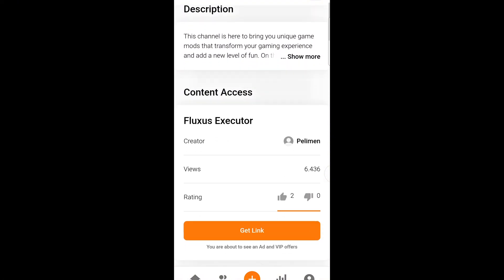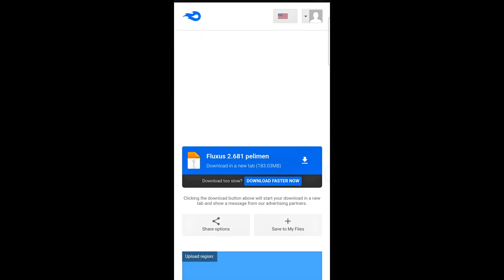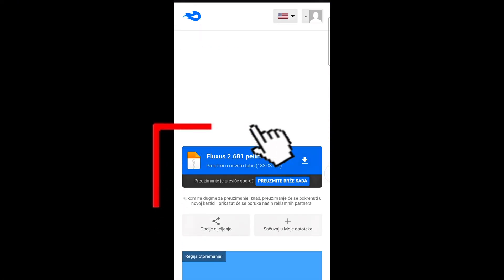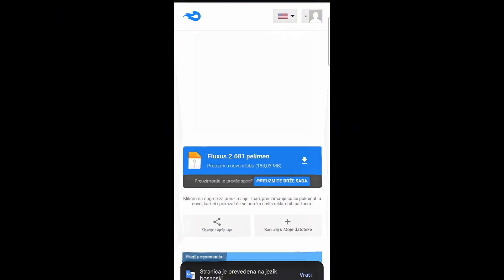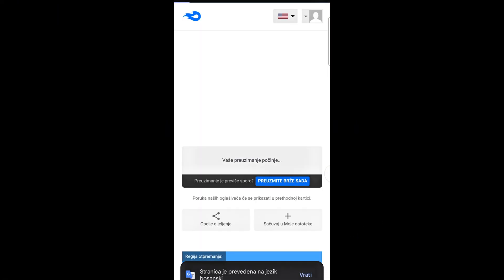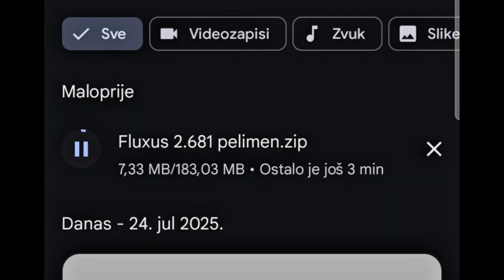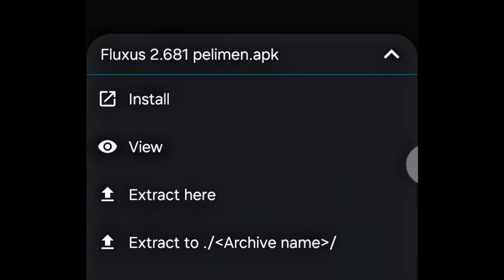After that, MediaFire will open automatically, where the installation file is located. Download it, install the latest version of Fluxus, then open it from the folder, follow the instructions, and finish the installation.